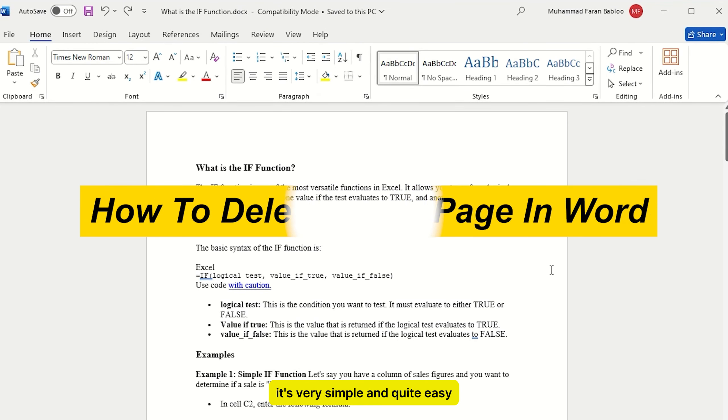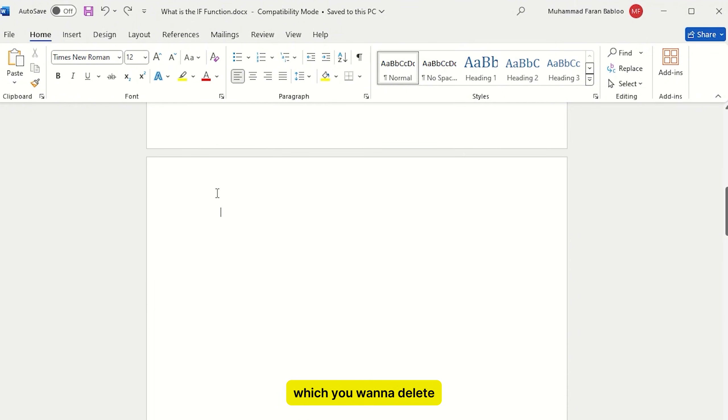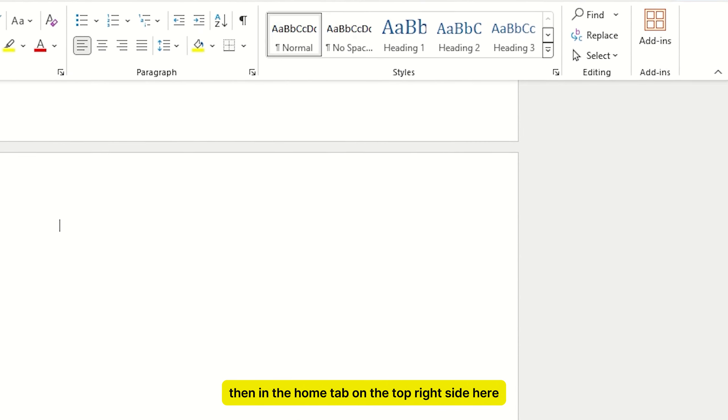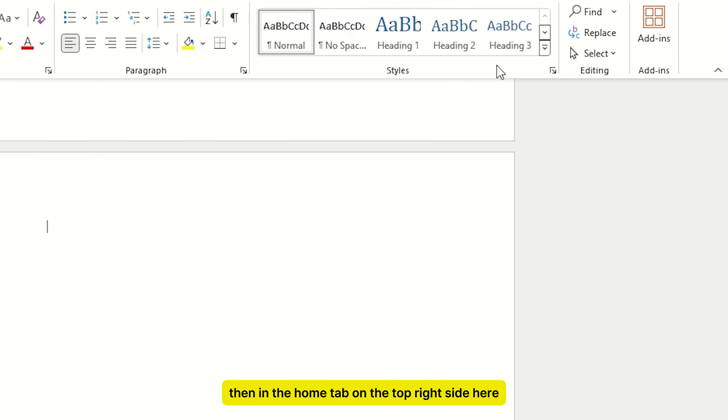For deleting blank page, first you need to go to the blank page which you want to delete. Then in the Home tab, on the top right side here you will find the option,